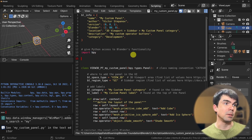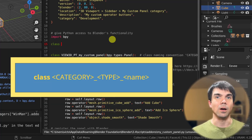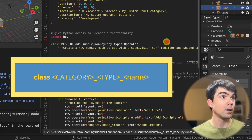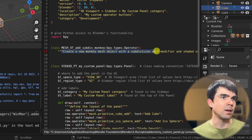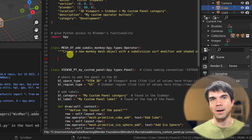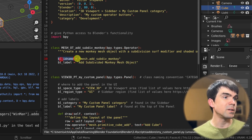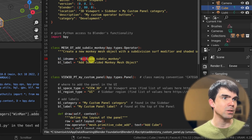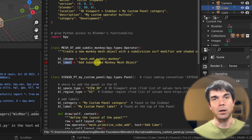I'll start adding the definition for our operator between the 'import bpy' and the class that defines the panel. I'll define a new class for the operator. The class name needs to include the category, 'OT' for operator, and the name of our operator. We inherit from the operator class and add a documentation string. We also define the bl_idname as 'mesh.add_sub_div_monkey' — this follows right after bpy.ops — and set the bl_label.